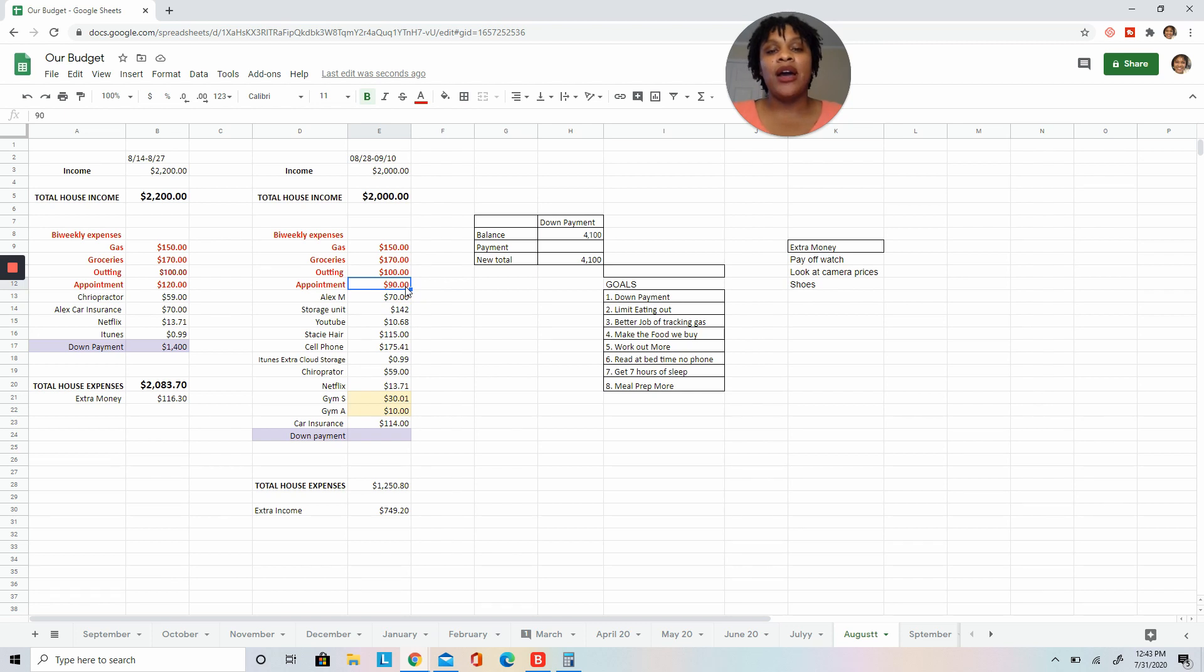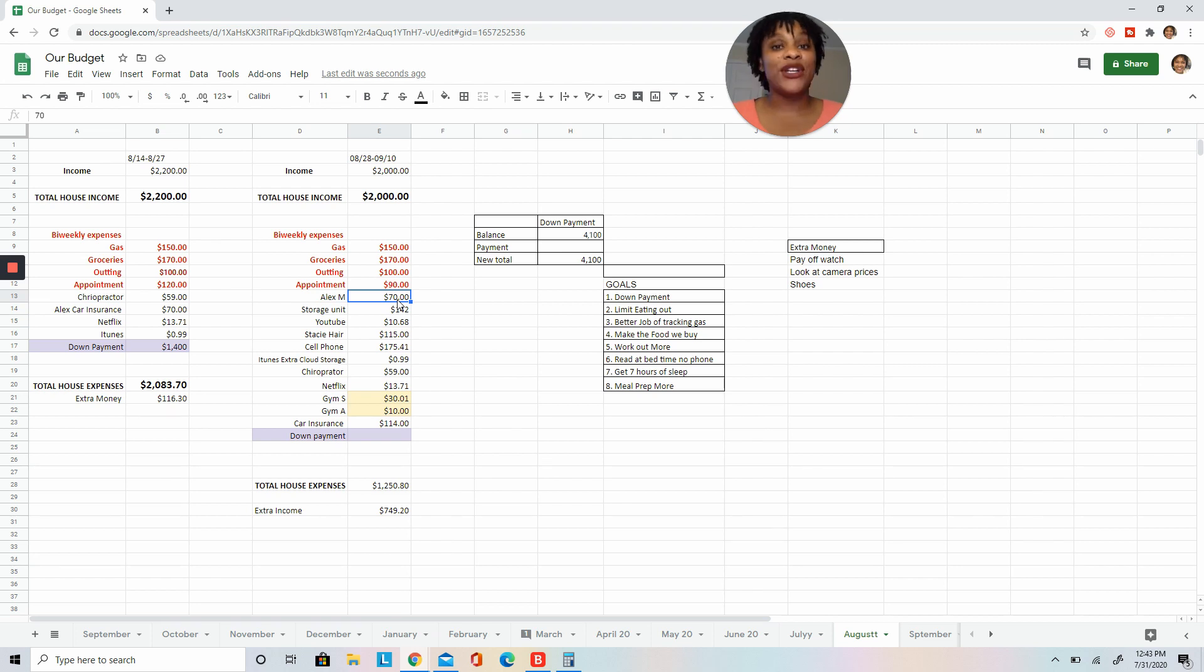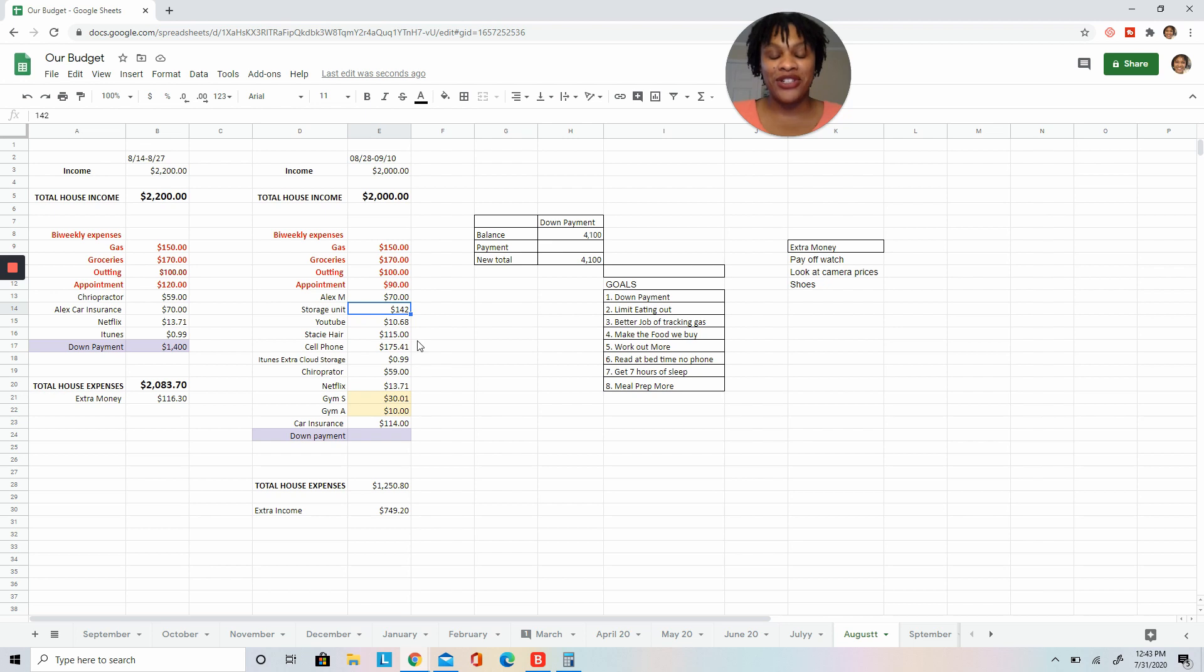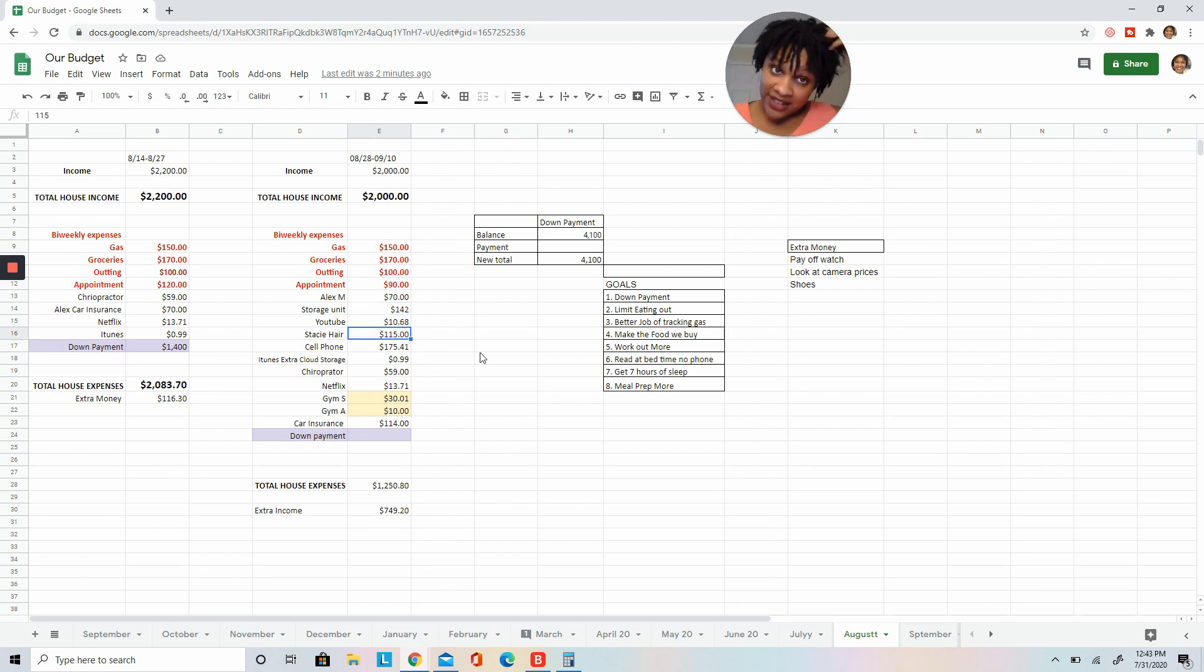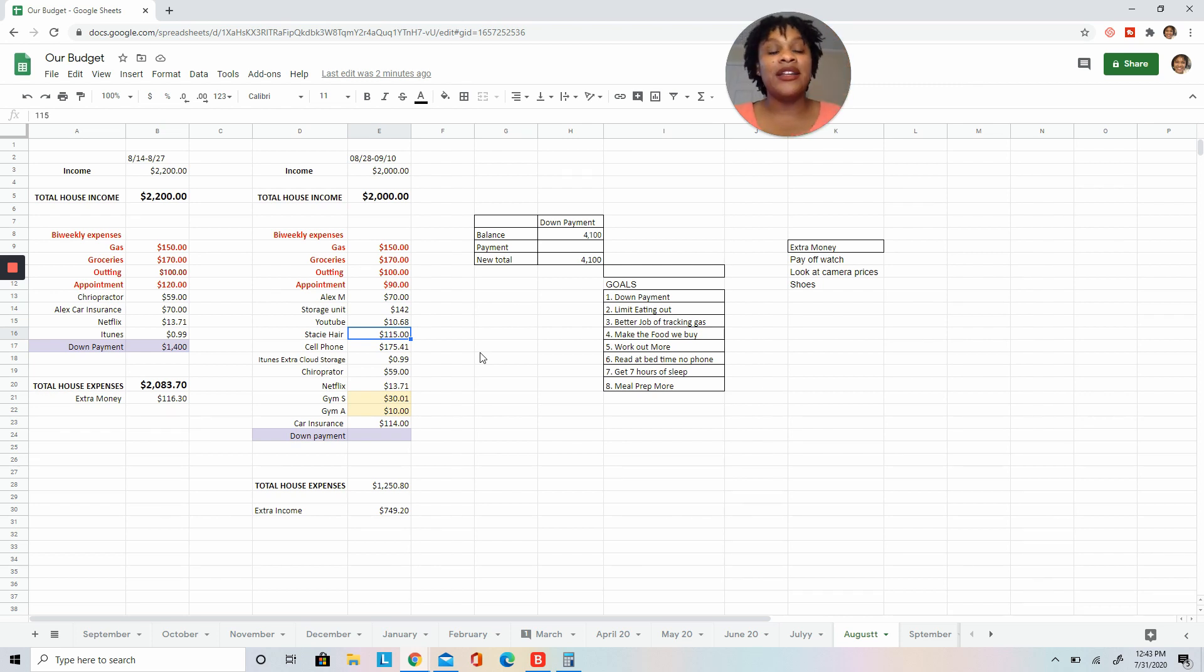My wife gets a massage every month, she gets that. And then we have a storage unit with all of our furniture. I pay for YouTube. My hair, these are micro locks, so I have 280 of these things in my head. I don't retighten my own hair, no ma'am.